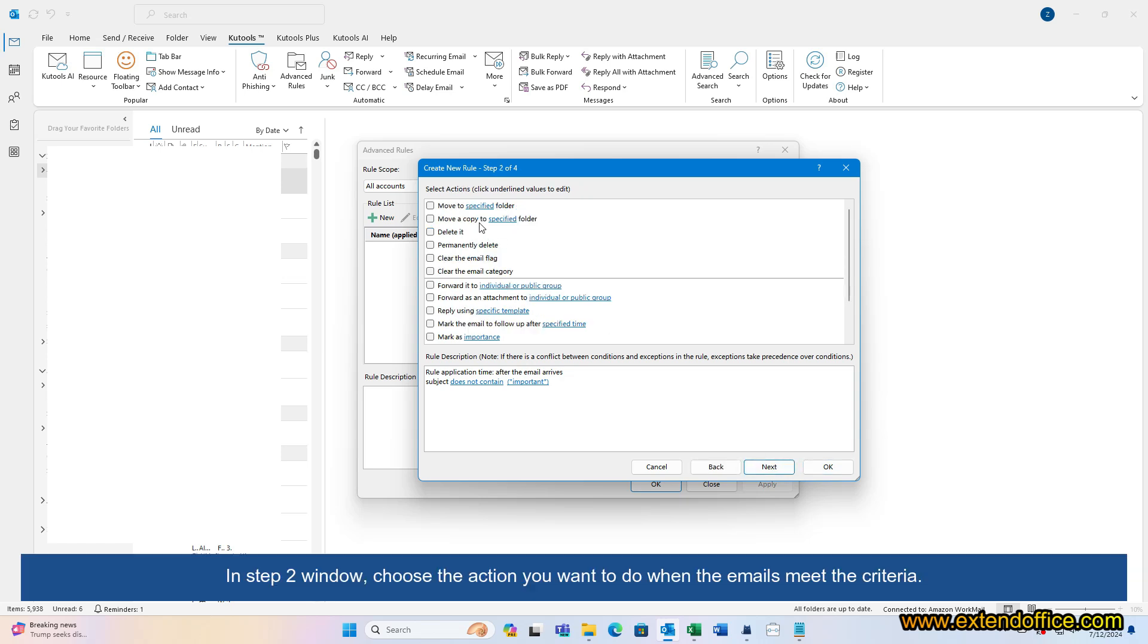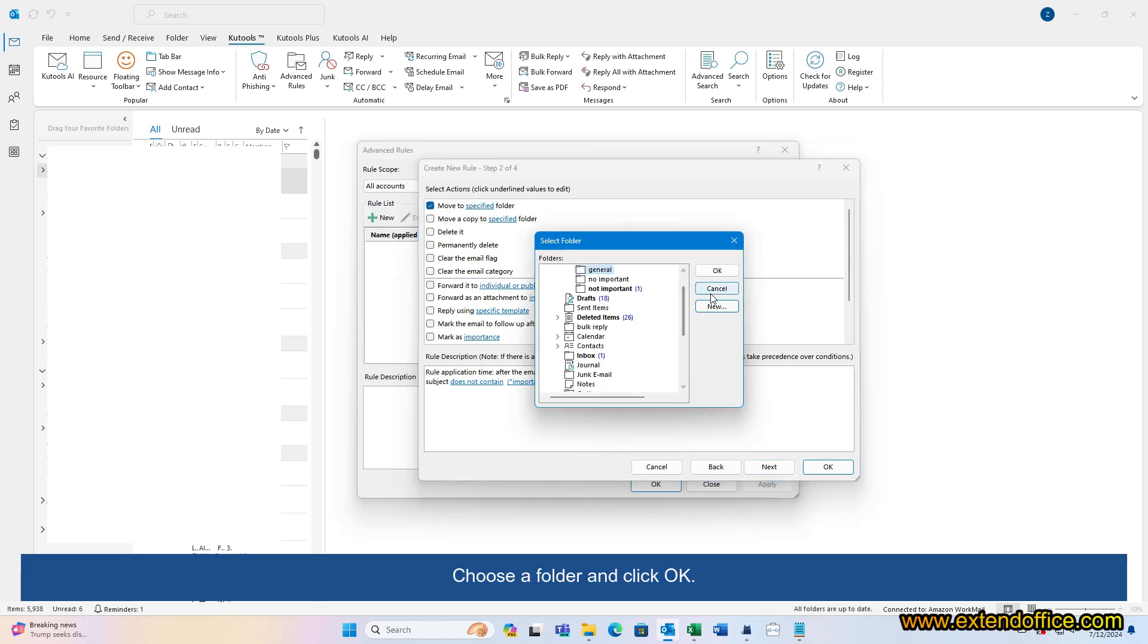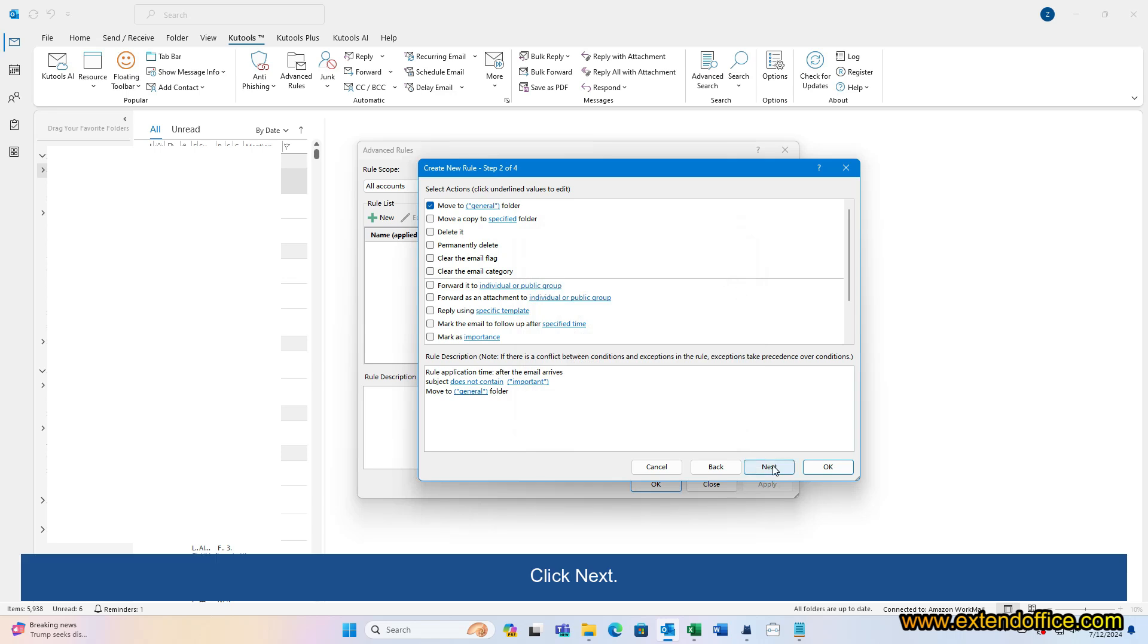In Step 2 window, choose the action you want to do when the emails meet the criteria. Here I tick Move to Specified folder. Choose a folder and click OK. Click Next.